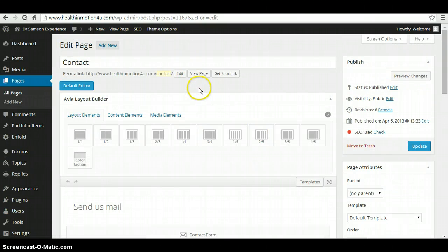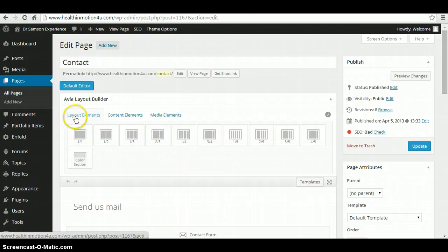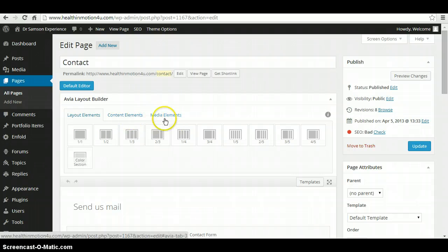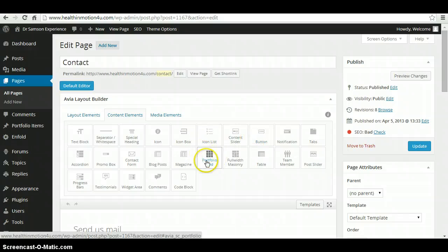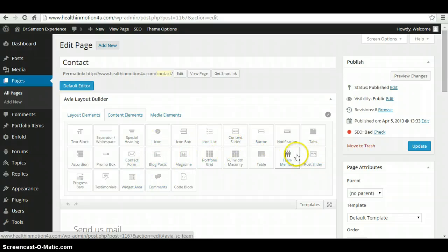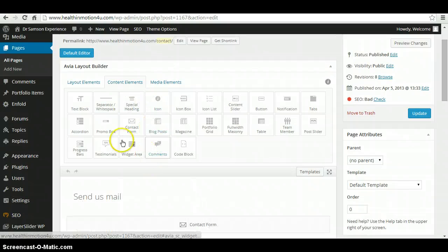So we'll try and go back and forth and see how things are. So it shows layout elements and then content elements. If you click on content elements, it shows a whole bunch of modules you can add to your page without having you go in and do any scripting.